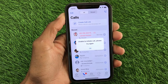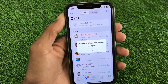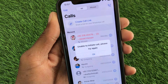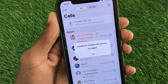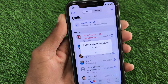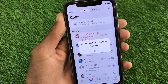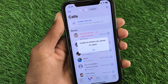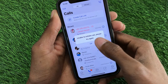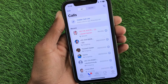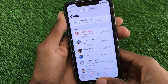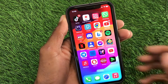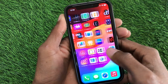Hello guys, welcome back to my YouTube channel. In this video, I'm going to show you how to fix 'Unable to Initiate Call, Please Try Again' on WhatsApp. When you want to make any video call or audio call on WhatsApp on your iPhone and you're facing this issue again and again, I'll help you fix this problem. Let's get started.